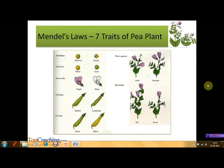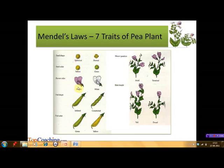Mendel chose seven traits of pea plants that can be easily observed: seed shape — smooth or wrinkled (also called spherical or dented); seed color — yellow or green; flower color — purple or white; pod shape — inflated or constricted; pod color — green or yellow; flower position — axial or terminal; and stem height — tall or dwarf.